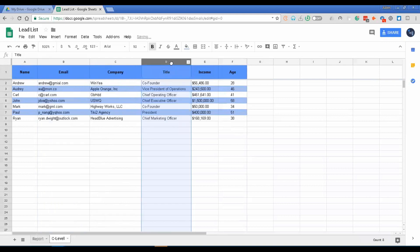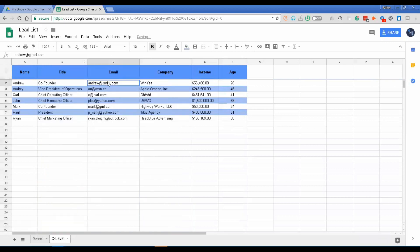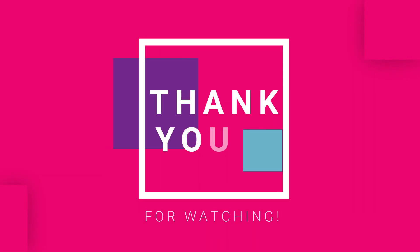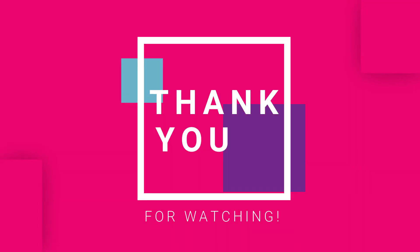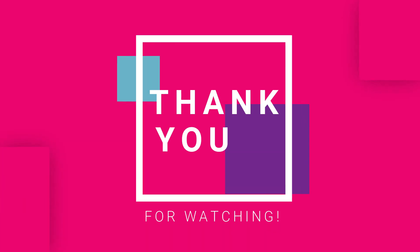So that's how you're able to manipulate rows and columns — how to insert, delete, hide, and move a row as well as a column. Thank you for watching. Subscribe to our YouTube channel for more videos.